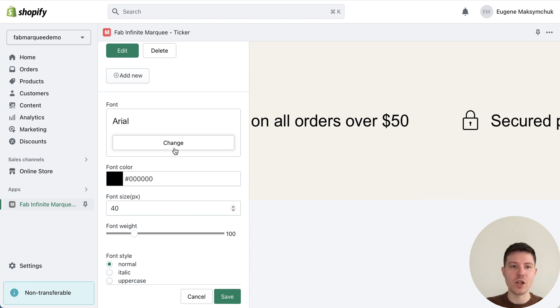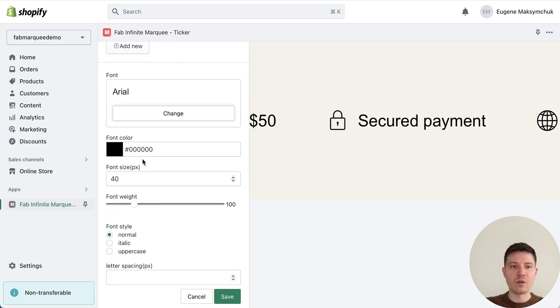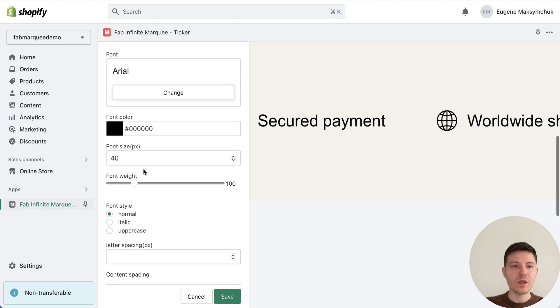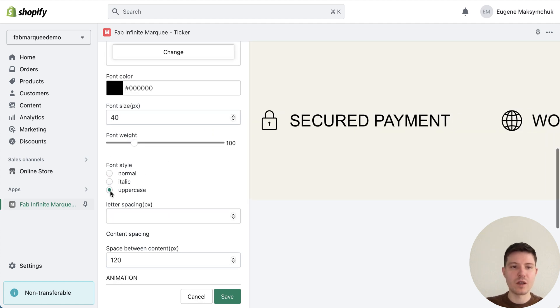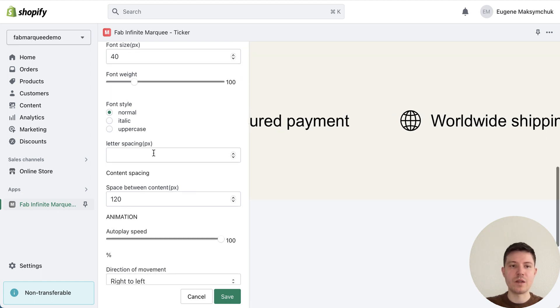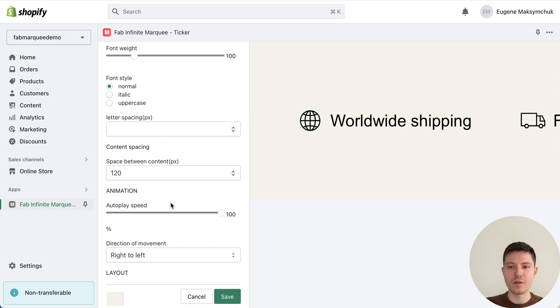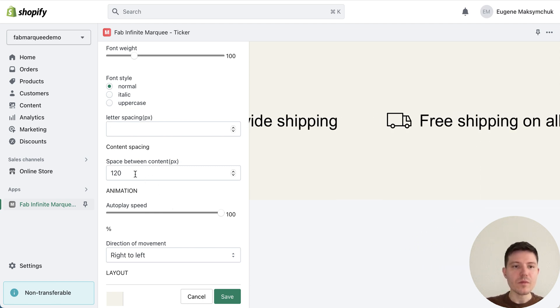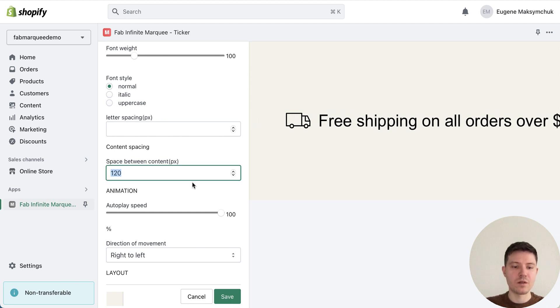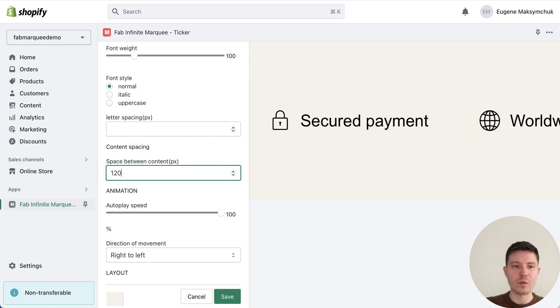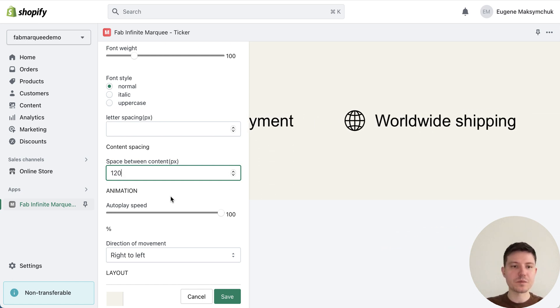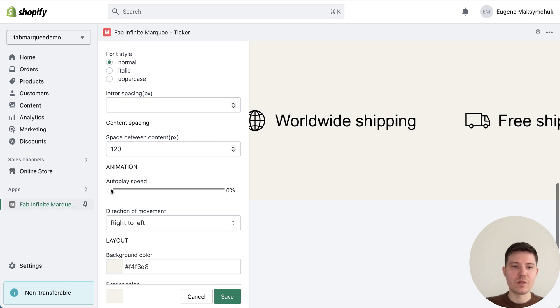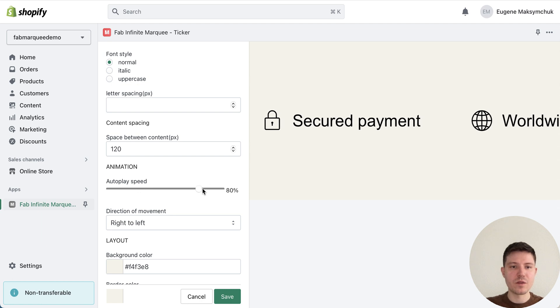At the moment we have three components with icons and text. Let me show other settings you can apply to your marquee. You can change the font, select a colorful font, font size, make it uppercase, normal, italic, add letter spacing, space between words in your text, add space between content. You can create really huge distance or like in our case 120 pixels.